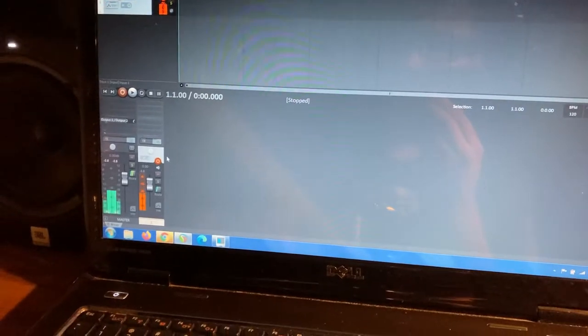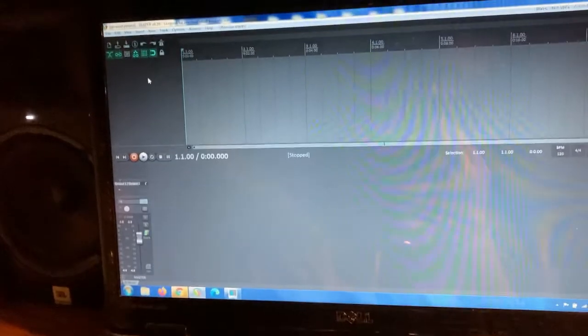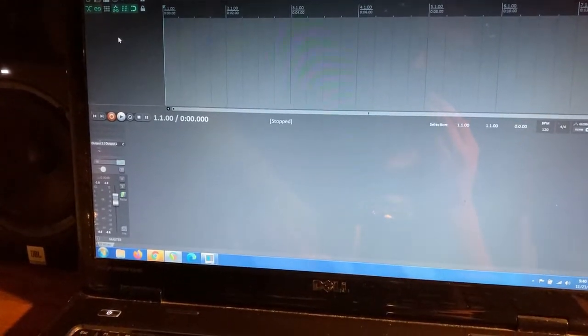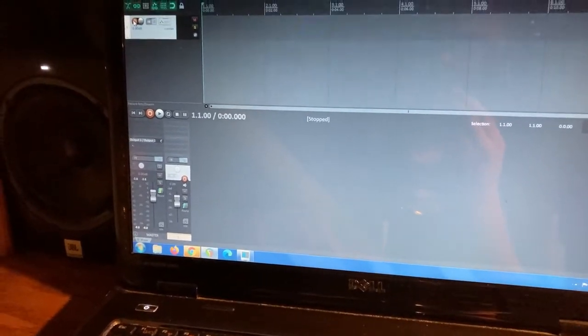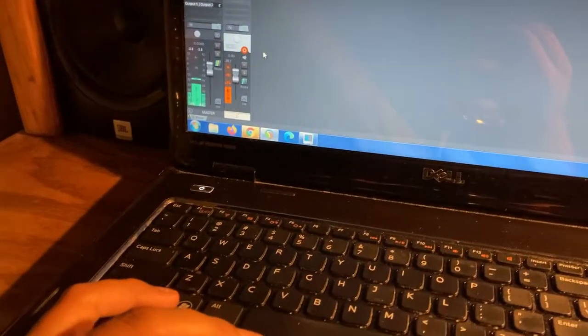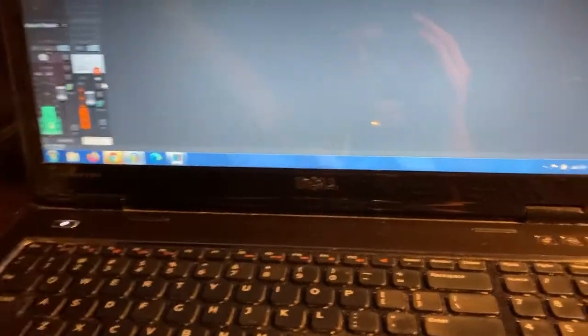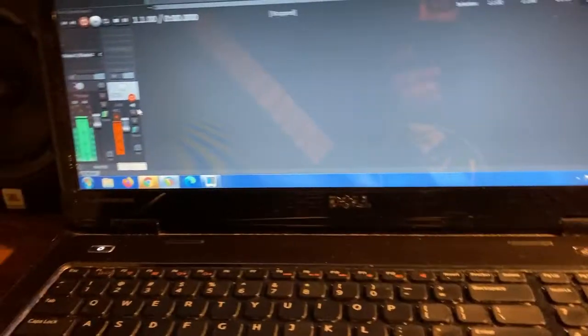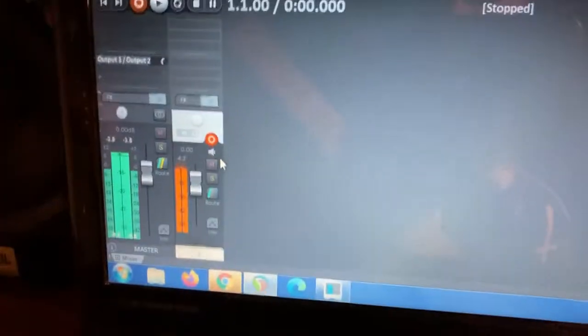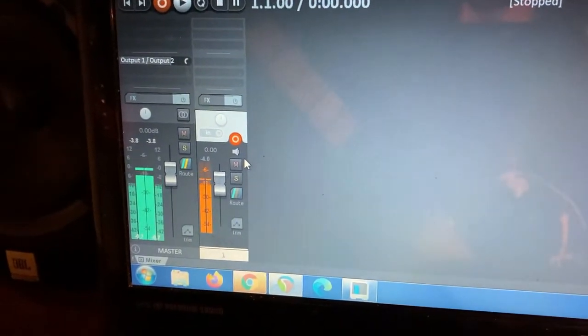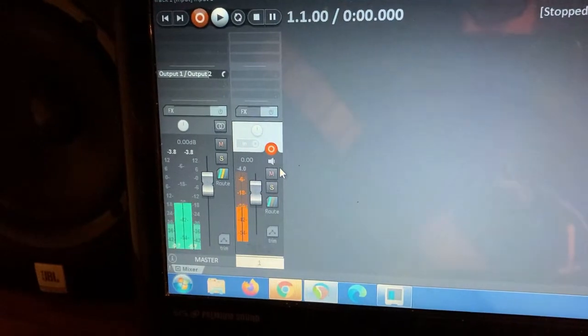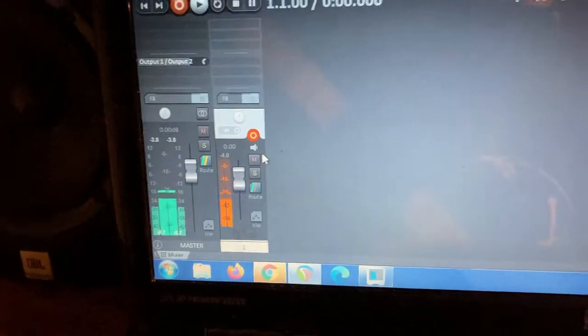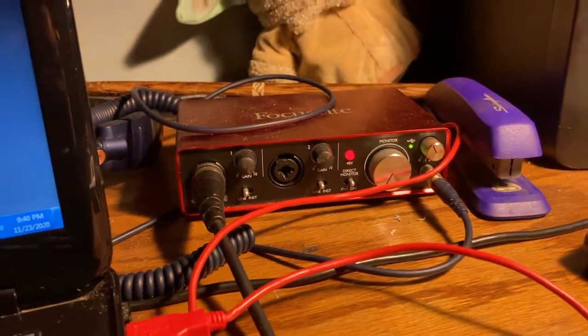Up here we're using the Reaper DAW. Let me just clear this one to show you guys. So what you want to do if you're here on Reaper, you double-click and you get a new track. You arm the recording. So right now, if I were to play, I'm just going to show you the level. And right there, that's a good level. It's not peaking, it's not going overboard.